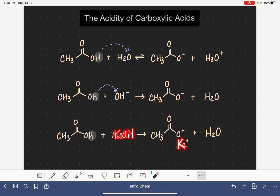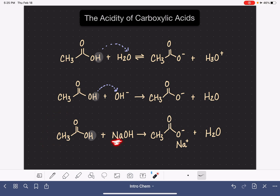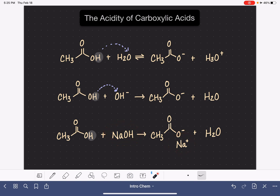Recognize that this reaction with NaOH is exactly the same as with just the hydroxide ion. The only difference is that we're showing the presence of the sodium ion in both the reactants and the products.